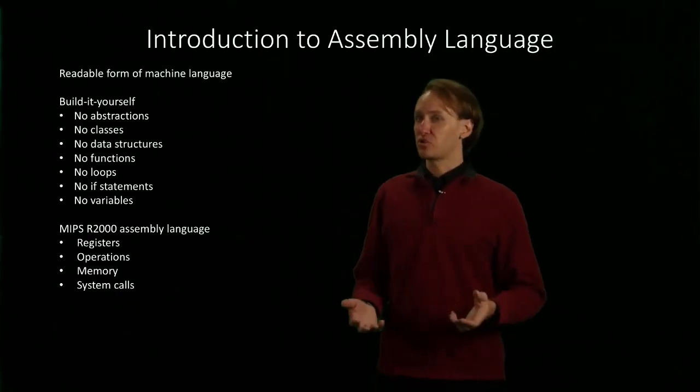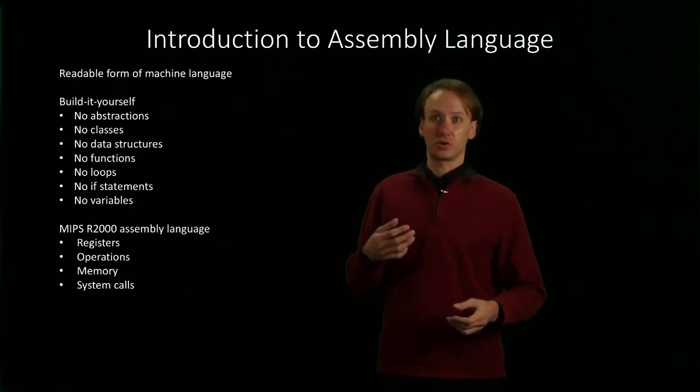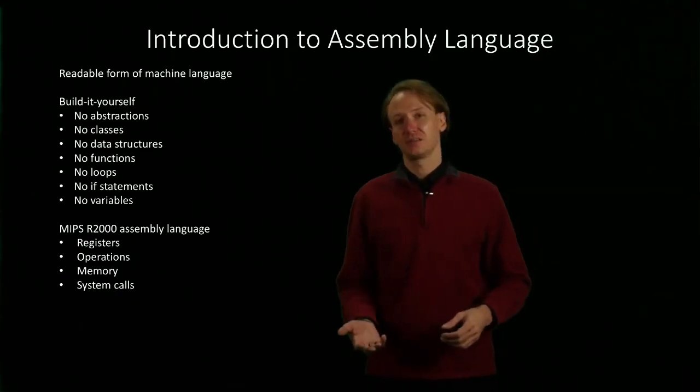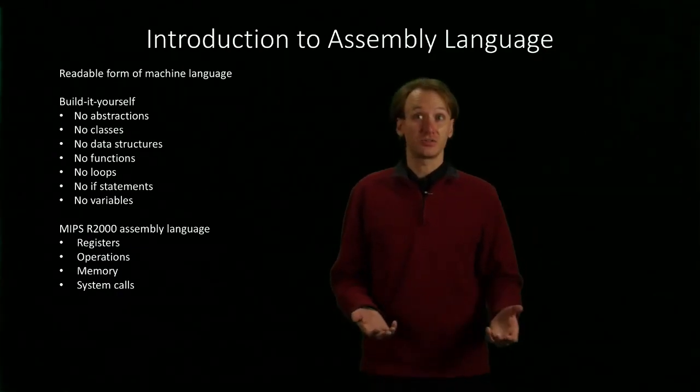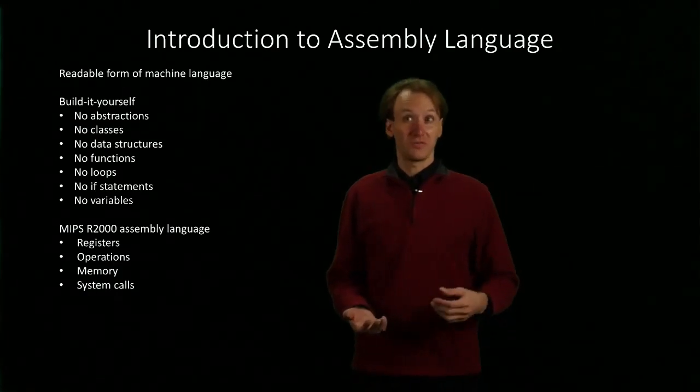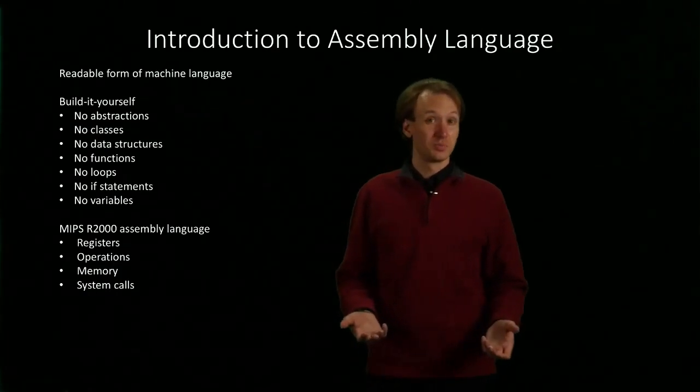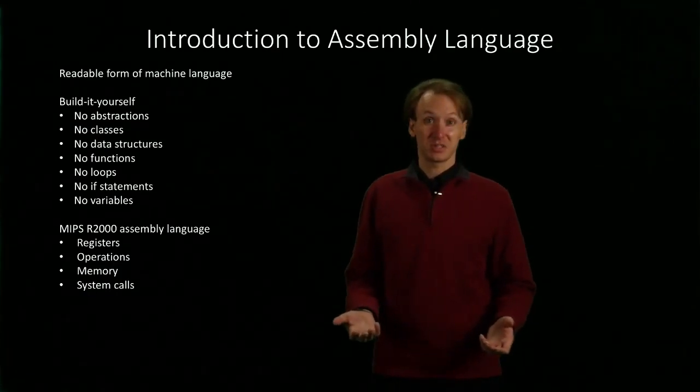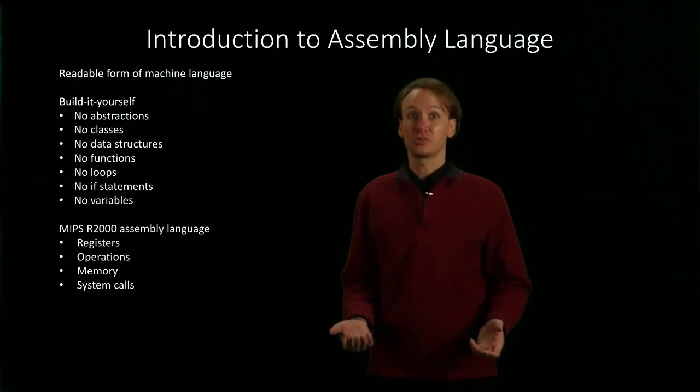We won't have abstractions or classes, data structures, functions, loops, if statements, or even variables.